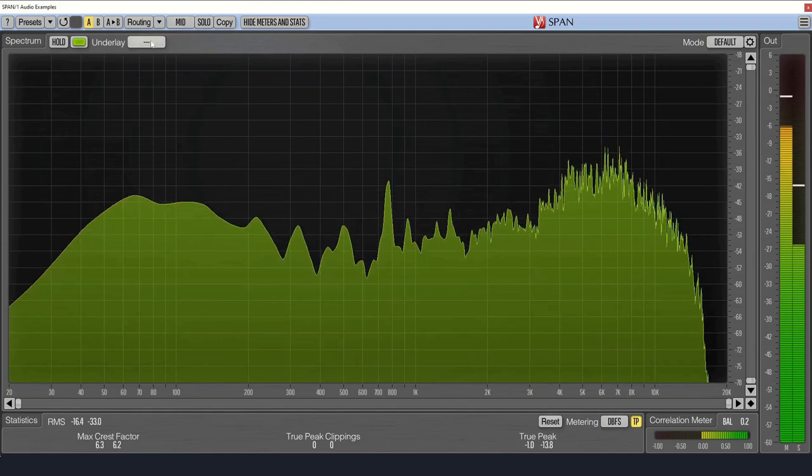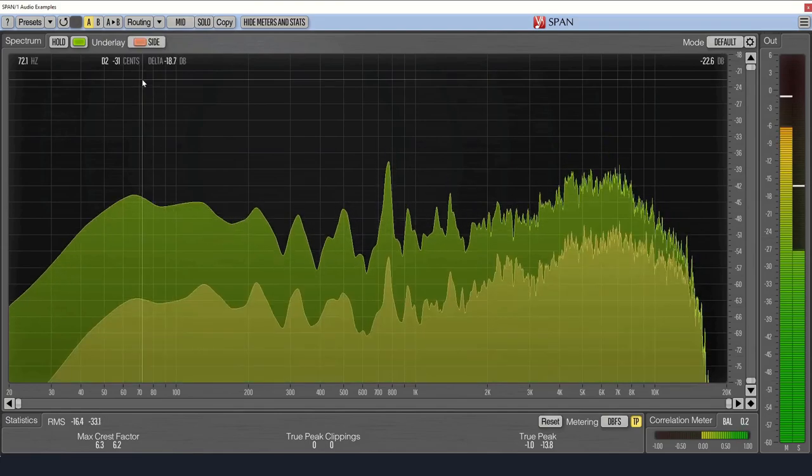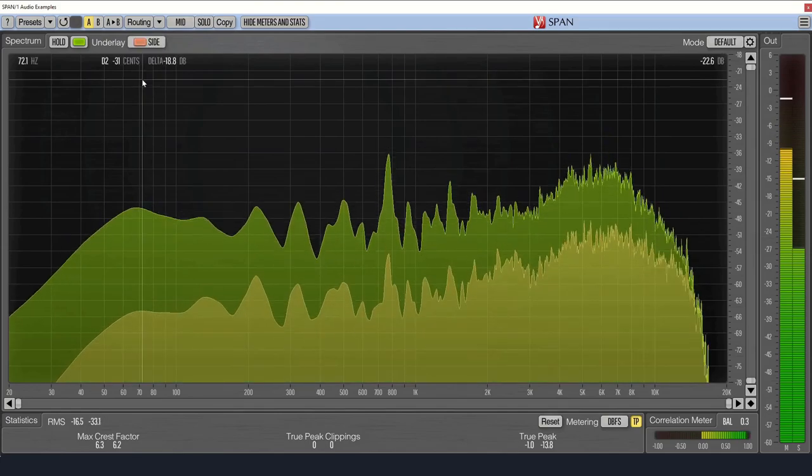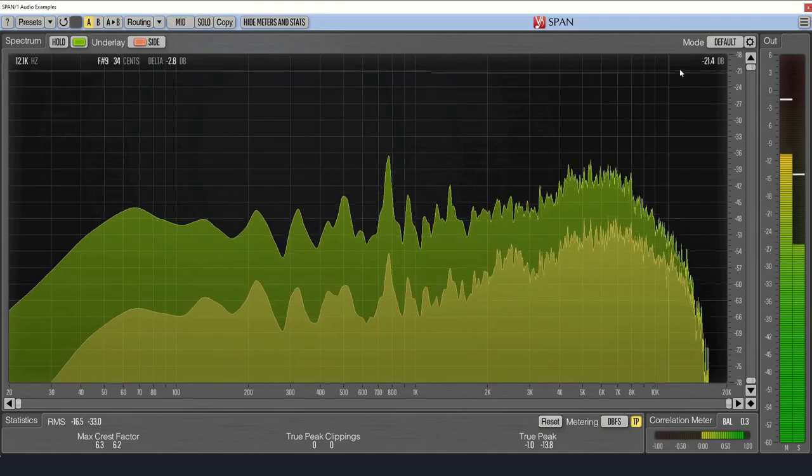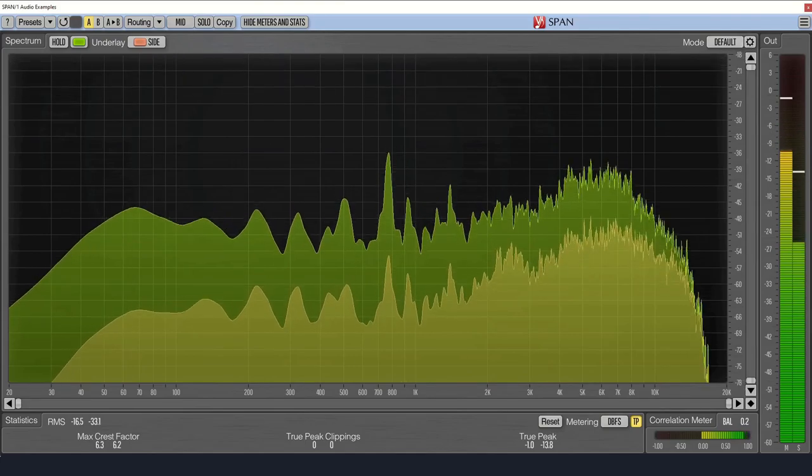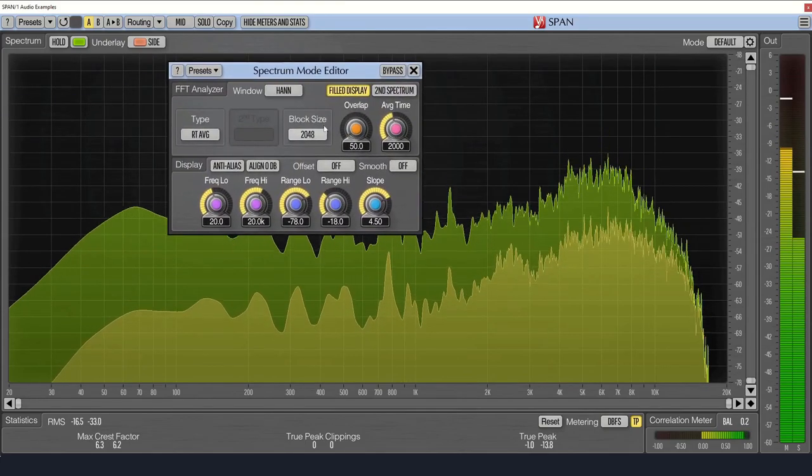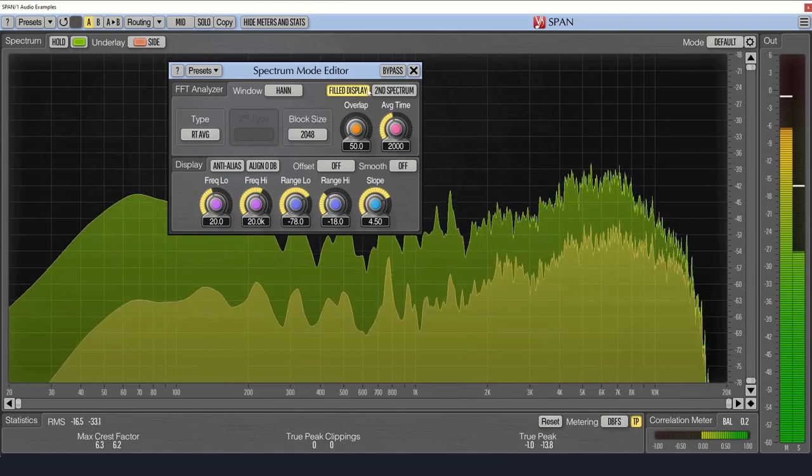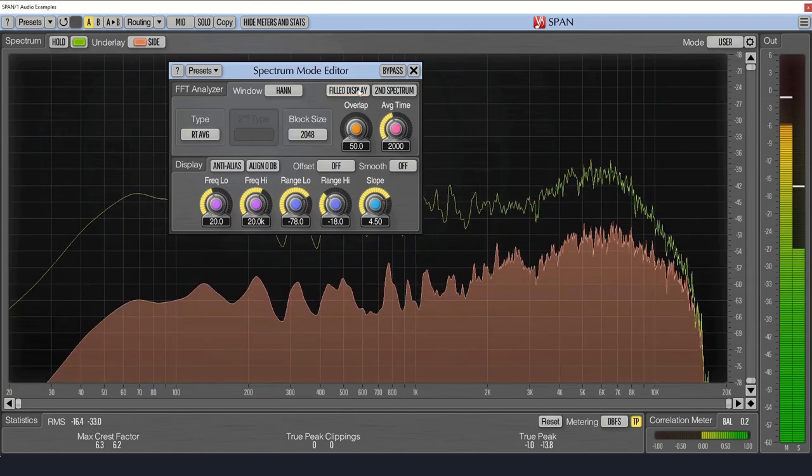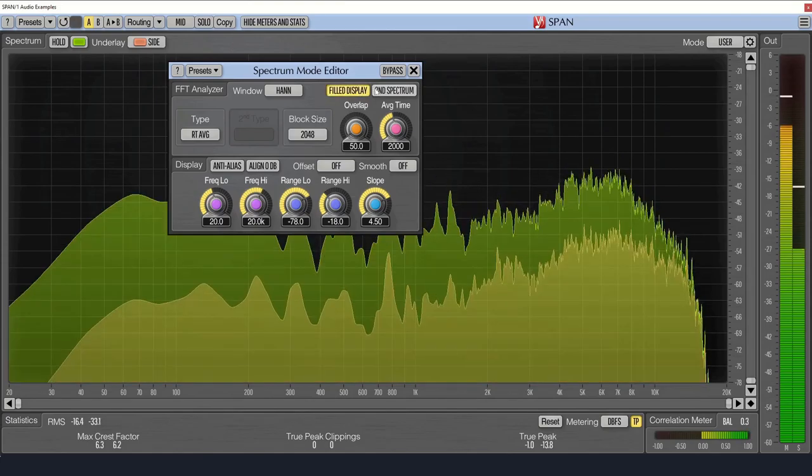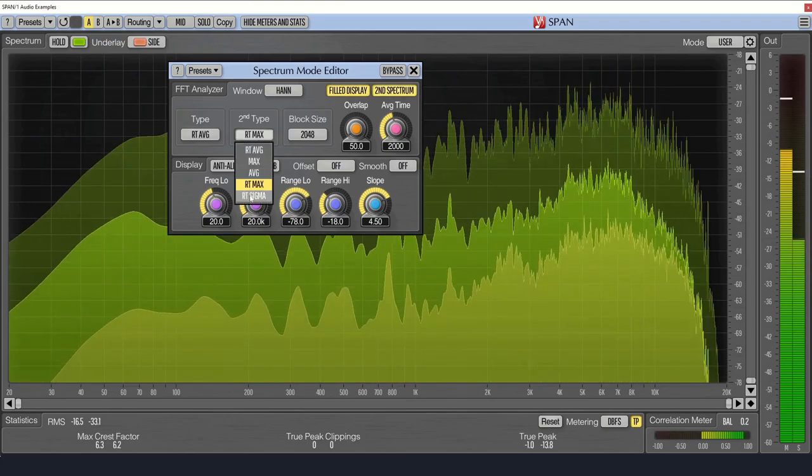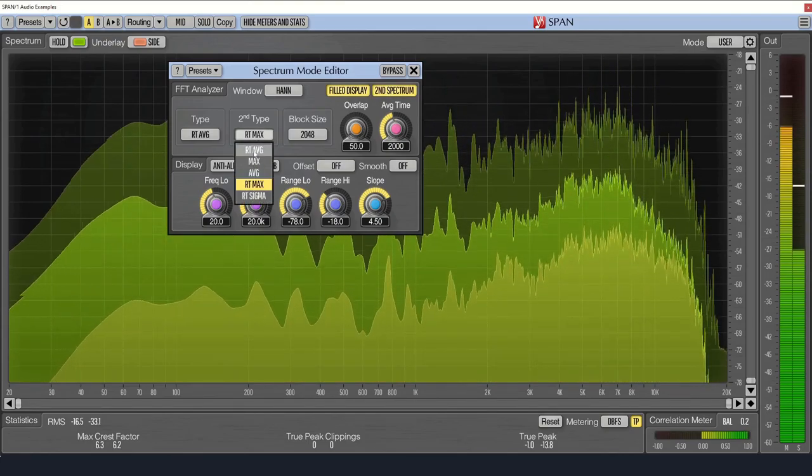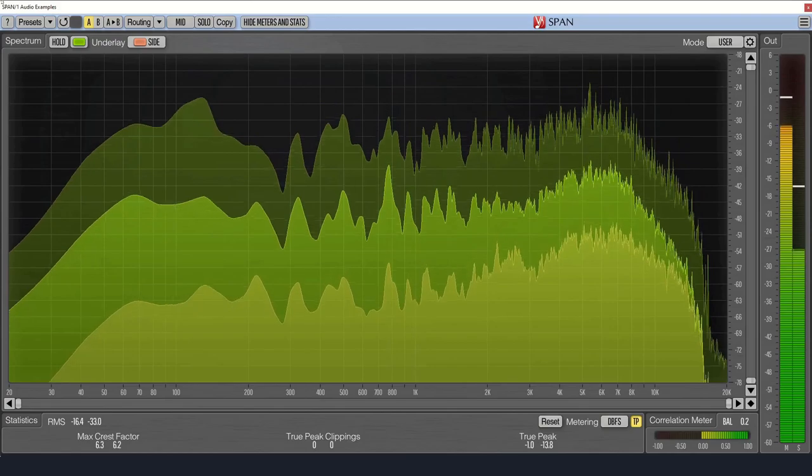You can switch between the two by clicking the button next to the routing, or show both at the same time by setting the underlay to the other channel. If you go into the settings, you can change the appearance by pressing the filled display button. You can also add a second spectrum type if you'd like to show a different measurement, such as the maximum value in addition to the average measurement.